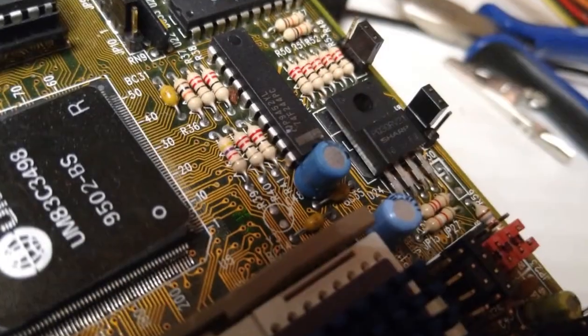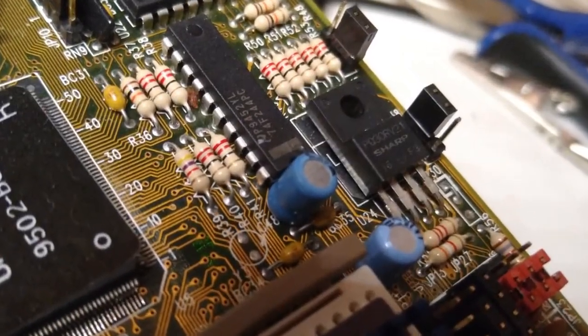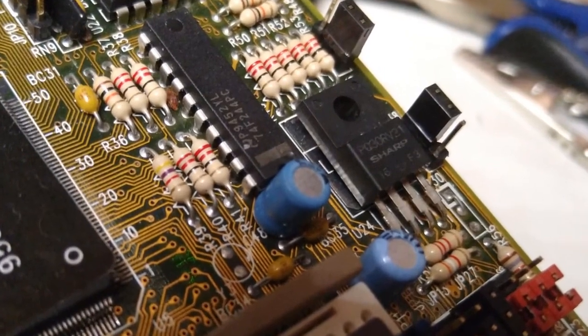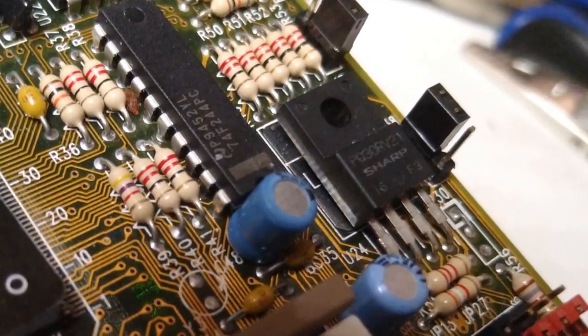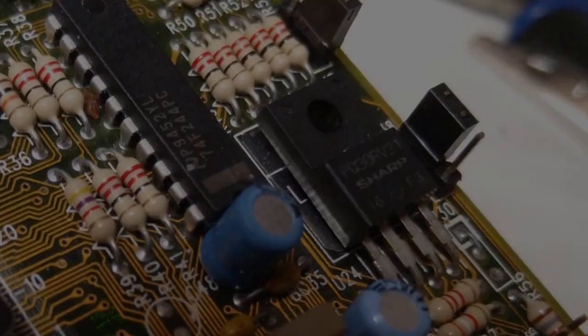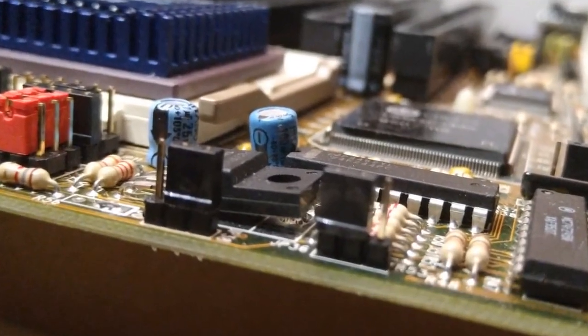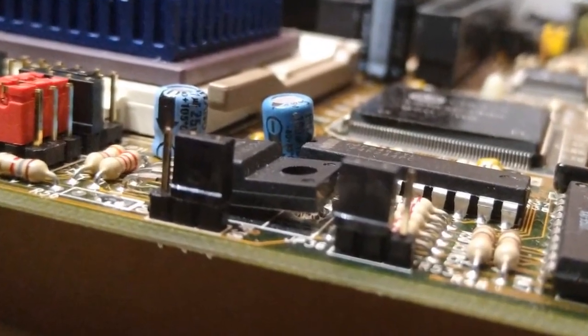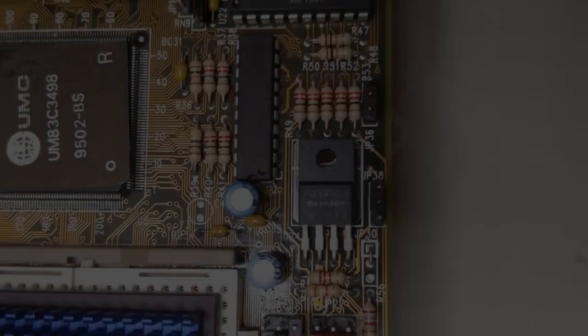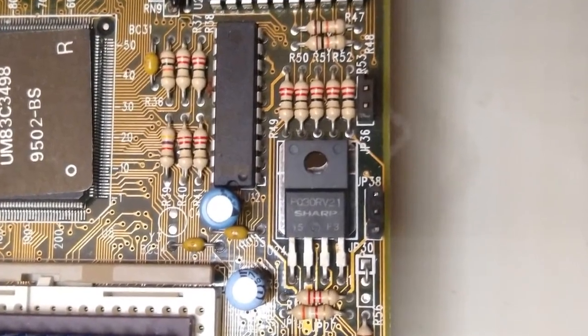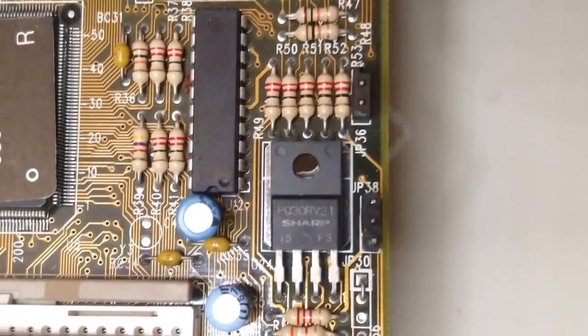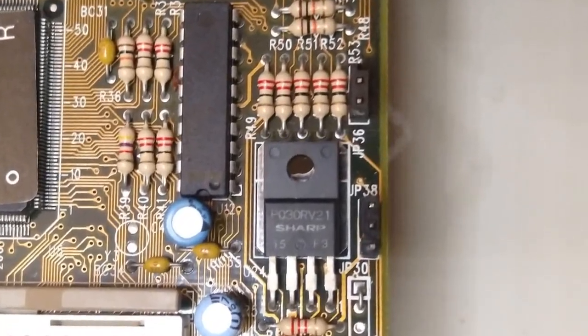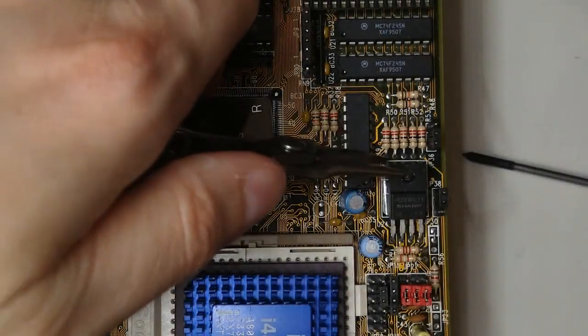One thing I noticed is that the voltage regulation transistor is not flat against the board, so it is not being cooled by the PCB, which can't be good if I end up using a 3V CPU in the future. So let's fix it. The hole on the transistor is not very well aligned with the hole on the PCB, but I think a small 2.5mm screw will fit. Ok, let's add some thermal paste.